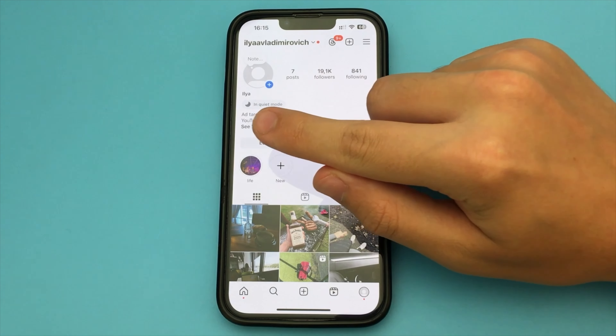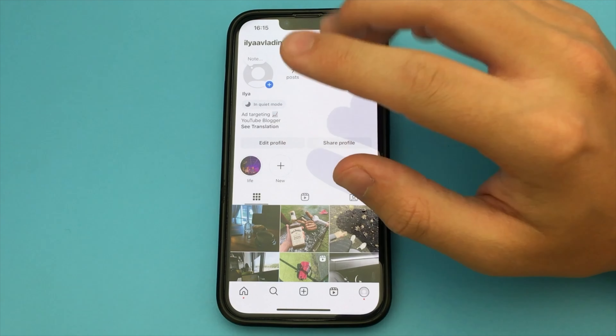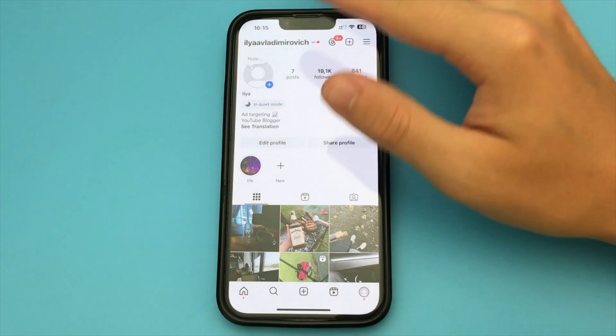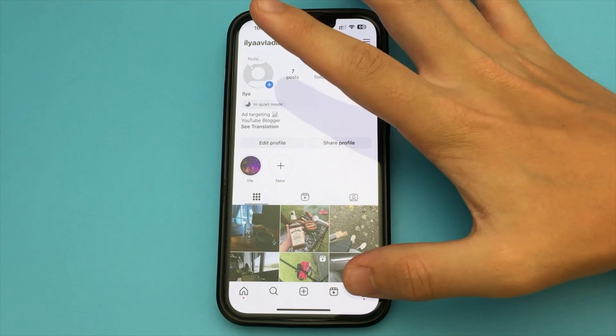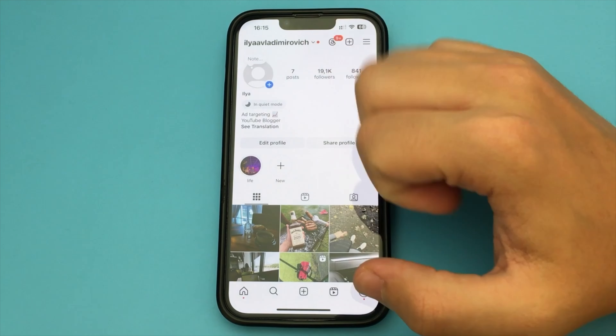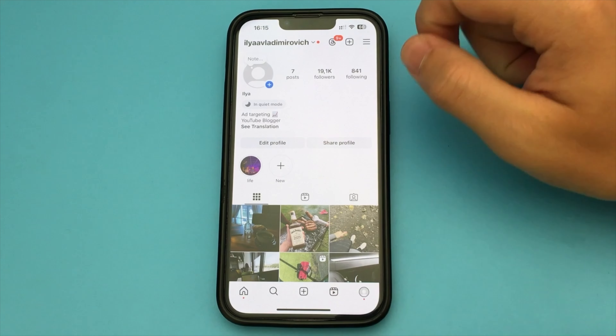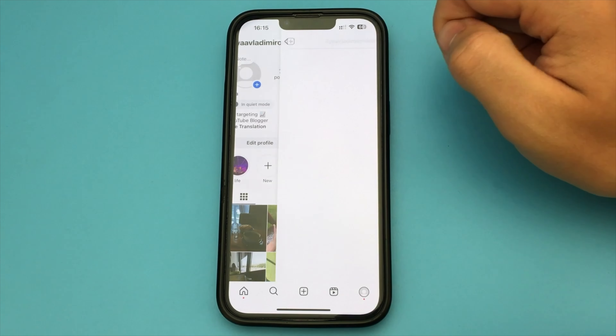If you disable this mode, you will not receive any notifications from the Instagram app for a certain amount of time.